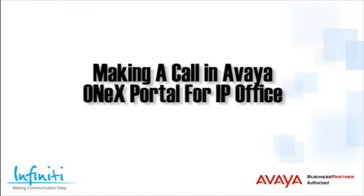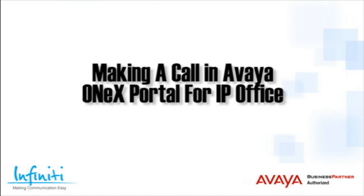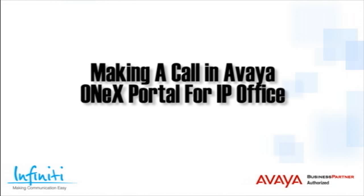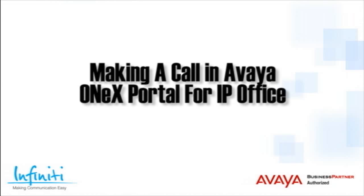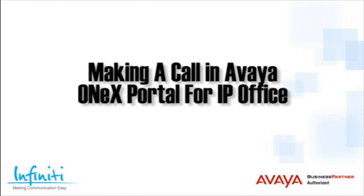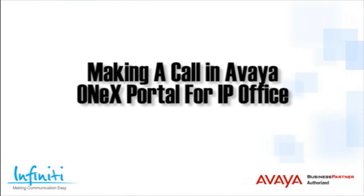Hi, I'm Pete Williams from Infiniti Telecommunications, and this training video shows how to make a call in the Avaya 1X Portal for IP Office.